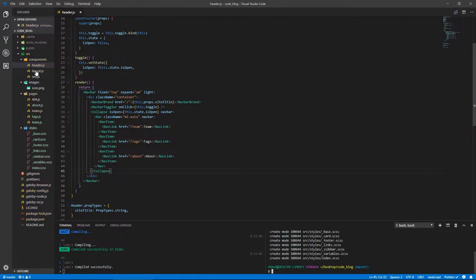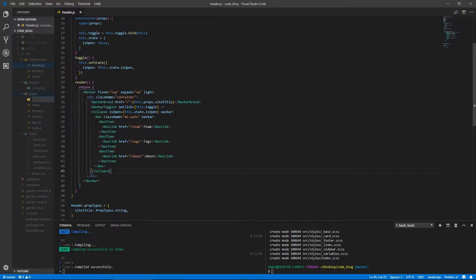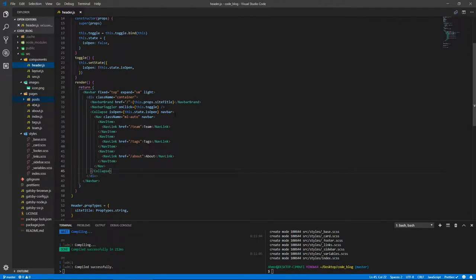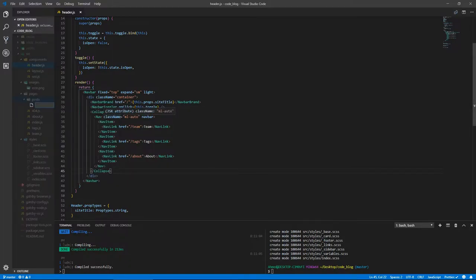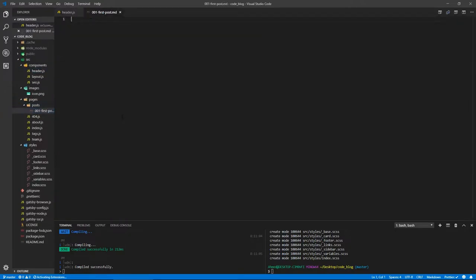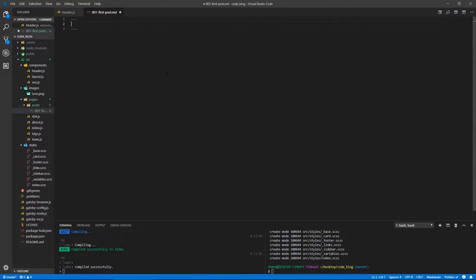Let's go to the pages folder, create another folder inside and call it posts. Let's start creating our posts. The first post I'm going to name 001-first-post.md for markdown. You don't have to name them this way, but I like to put these numbers at the start so they will order themselves as I create them.